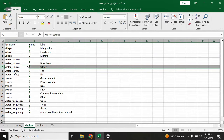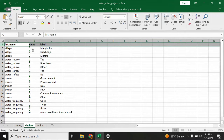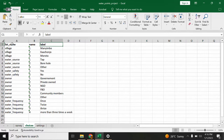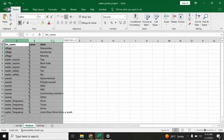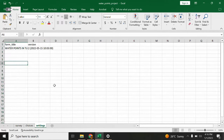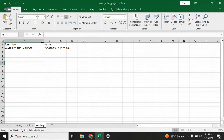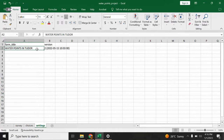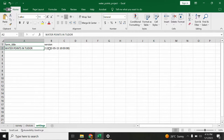The choices sheet has three columns: list_name, name, and label. All questions that have multiple choices — those choices have to be displayed in the choices sheet.